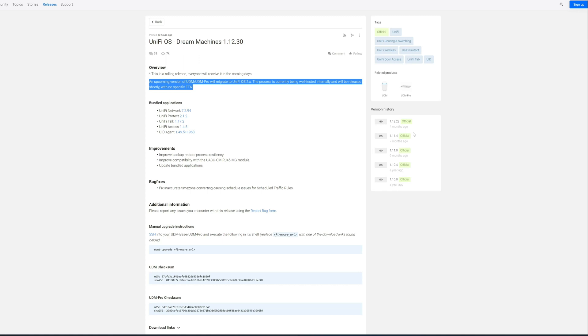I have this problem where Protect just kind of stops working properly, and so I have to periodically bounce it, maybe every three to four weeks or something like that.